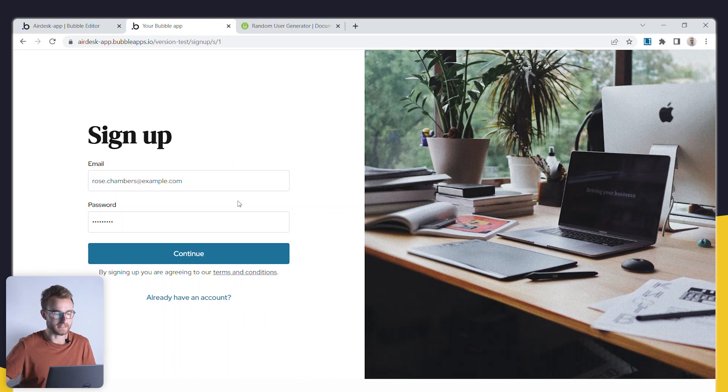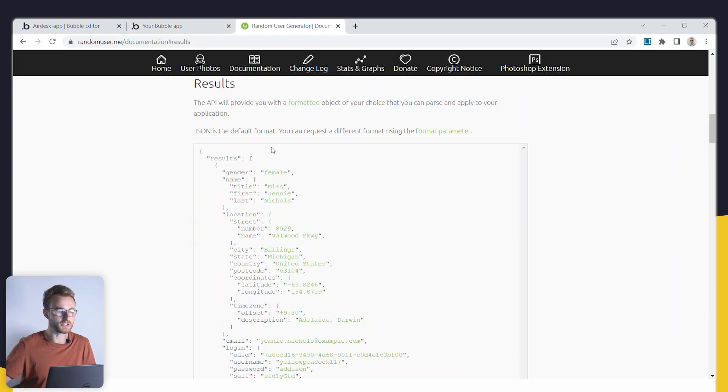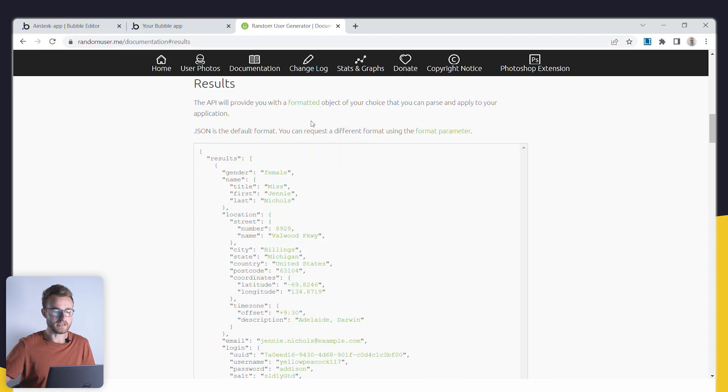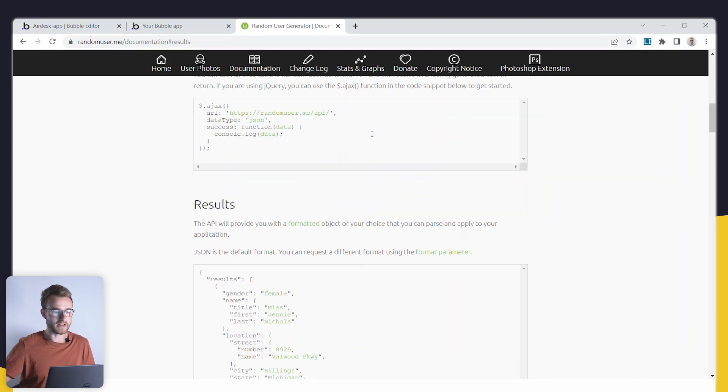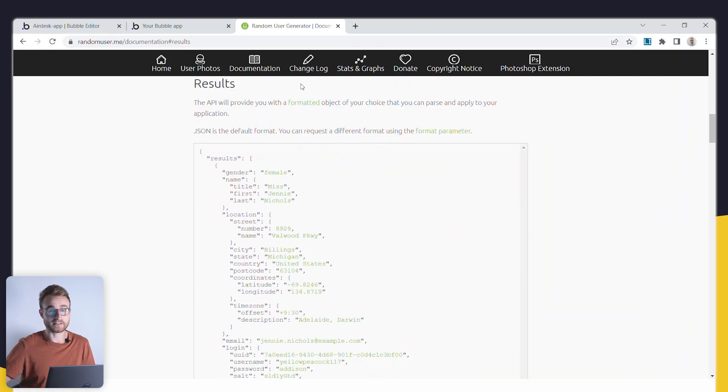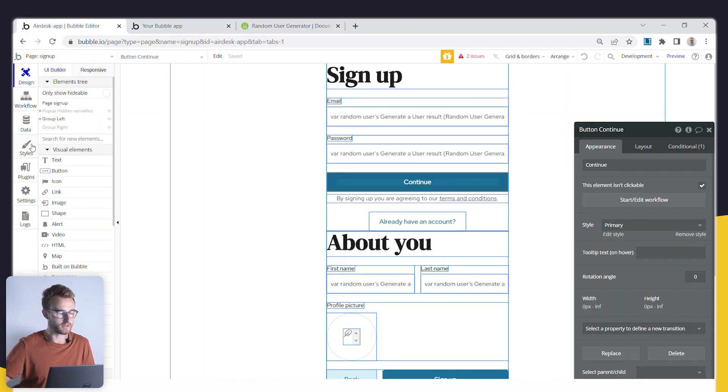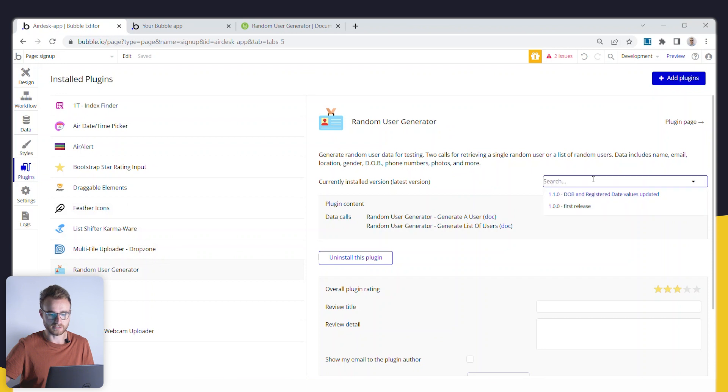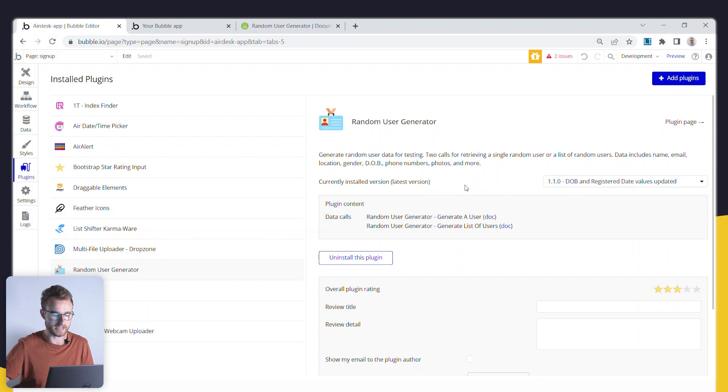So how do we actually set this up? We're actually using a service called randomuser.me and you don't actually have to set this up because the kind folks over at Coaching No Code Apps have this plugin, Random User Generator. Let me just check I'm on the latest version, yes I am.